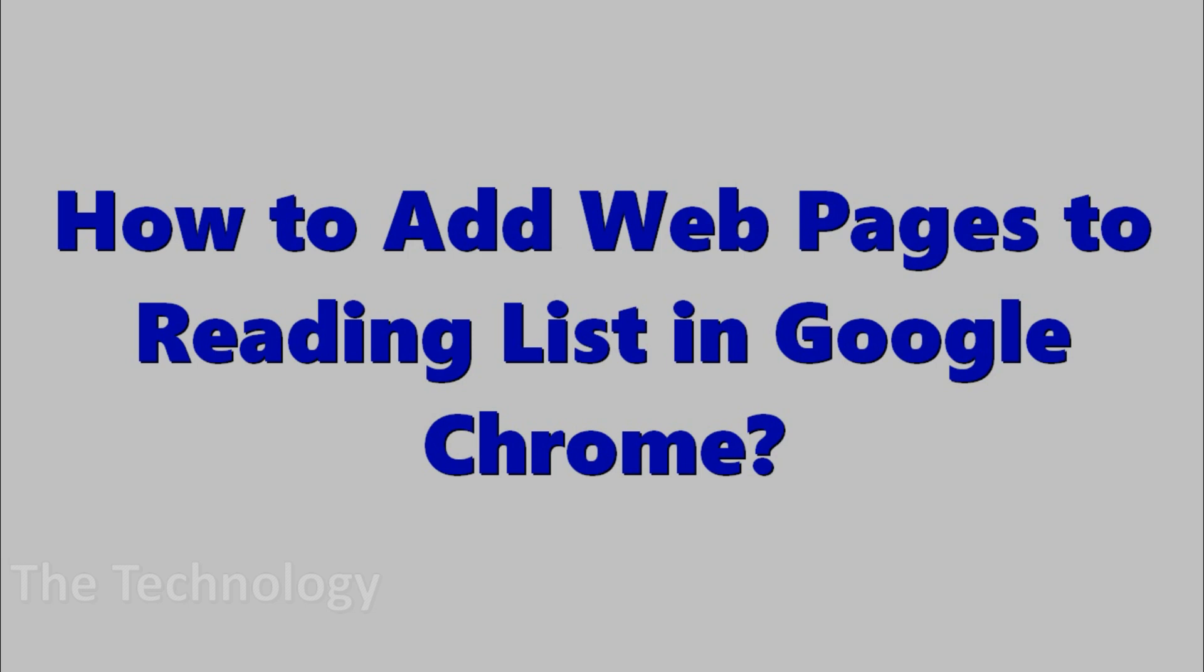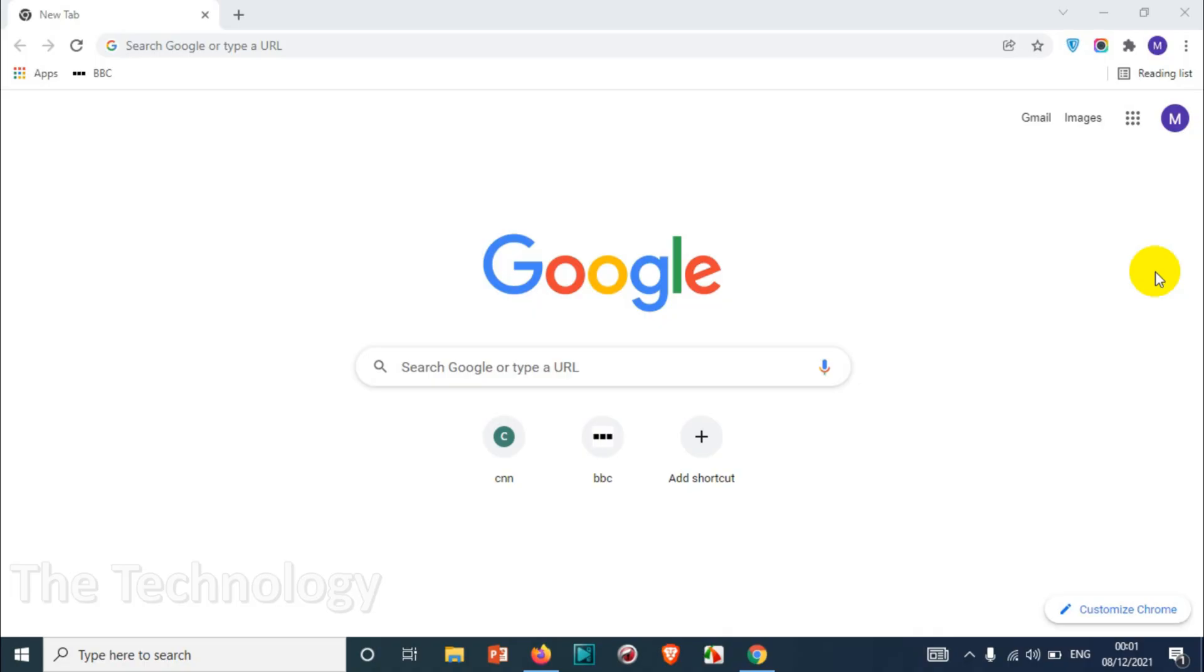Hello everyone, welcome back to my YouTube channel. In this video I'm showing how to add web pages to reading list in Google Chrome. As you know, there is bookmark available already in any browsers including Google Chrome.